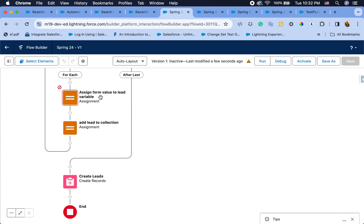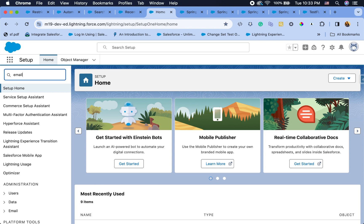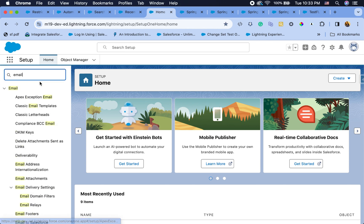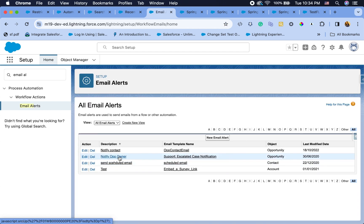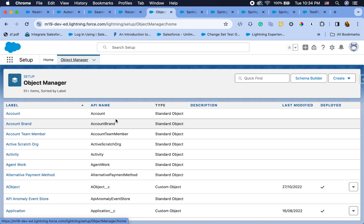Another exciting feature: there are no more limits on how many paused and waiting interviews you can have. Anything using the Wait/Pause options in flows, or time-triggered workflows/flows, no longer has limits — though it still counts toward your org. Also, you can now see which flows are using a specific email alert. Go to Email Alerts, open one, and you'll now see a 'Flows using this email alert' section alongside the existing 'Rules using email alert'.